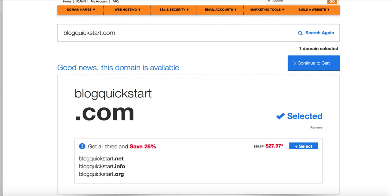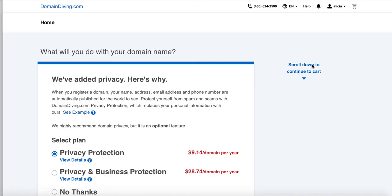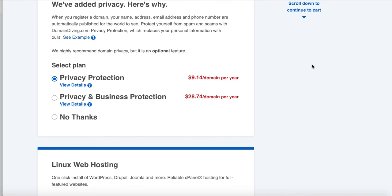All right. So now we're at blogquickstart.com. I selected it. It's in my cart and I'm going to click continue to cart. Now what I'm going to do is I'm going to look at some of the other options of the things that I can get and to add on to this domain name. Now the first thing that they've said is that they've added privacy to my domain name. And you probably heard of this before that domain names need to have privacy protection on them so that if someone searches your domain name, they can't see your details, like all your registration details for who registered that domain name and stuff. So I'm going to leave privacy protection on at $9.14 per year. That's like $0.70 a month. It's very cheap. So I'm going to go ahead and leave that. The privacy and business protection, if you are registering a business domain name, you'd want to look at that.